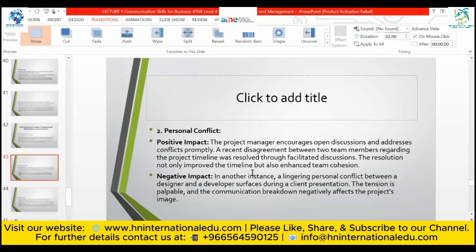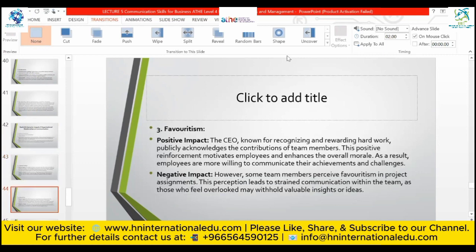Favoritism: the CEO and board of directors publicly acknowledge the contributions of team members, motivating employees and enhancing overall morale. As a result, employees are more willing to communicate their achievements and challenges. Negative impact: however, some team members perceive favoritism in project assignments. This perception leads to strained communication and tension within the team, as those who feel overlooked may withhold valuable insights or ideas.